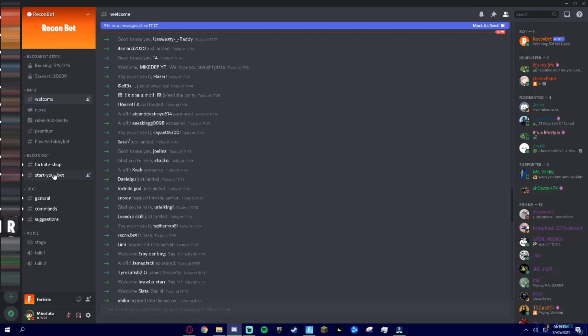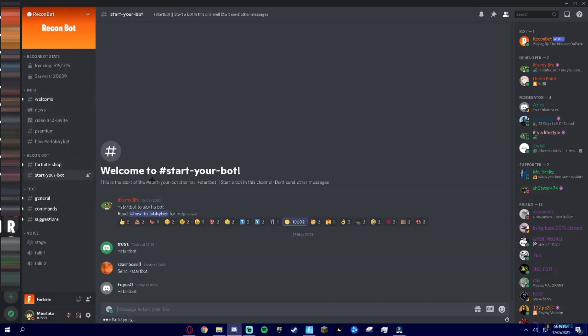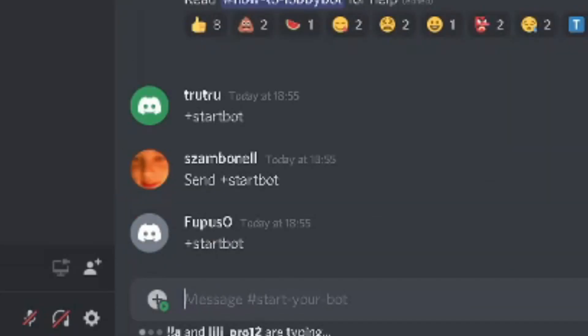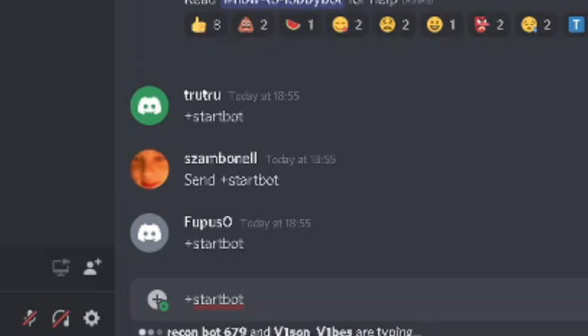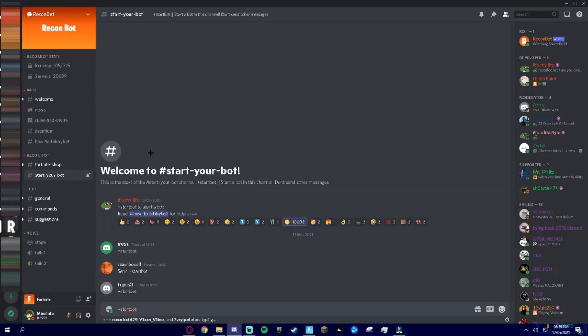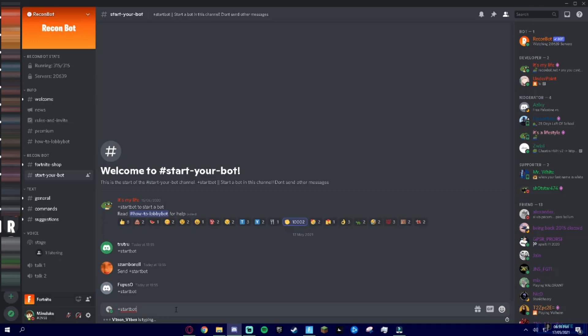What you're going to do is join the Recon Bot Discord, link in description, and then go to the channel 'start your bot'. And then what you're going to do is type in plus start bot. Last time people were saying the name wrong. People were saying things like strat bot, star bot, exclamation mark. But it's a plus start bot. That's the command right there, nothing else.